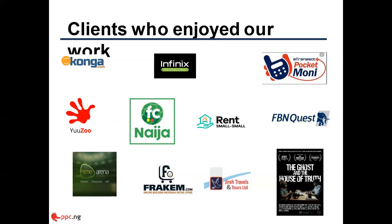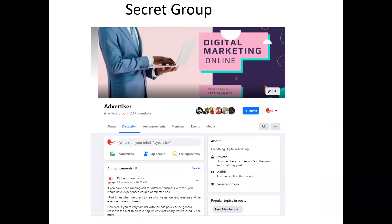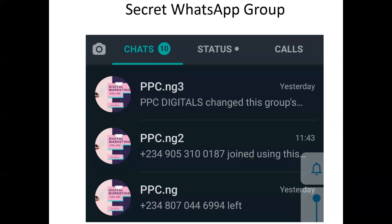We also offer training for marketing teams. You can find our past videos on facebook.com/ppcdigital/videos and on YouTube and Instagram. Topics include how to automate and get paying customers online using Zapier, what to do when your ad or account is blocked on Facebook, and how we generated $14,000 in revenue from $8,500 in ad spend for a web hosting company. We also have a secret Facebook group with over 3,000 members — search for Advertiser to join.